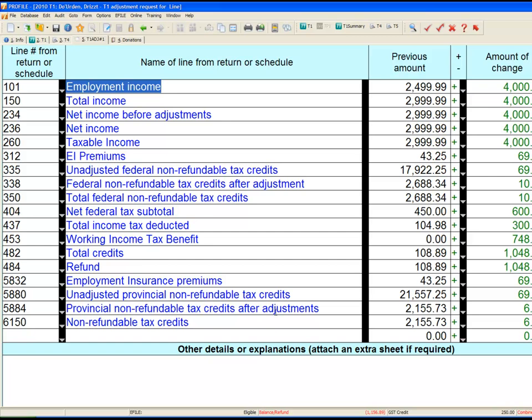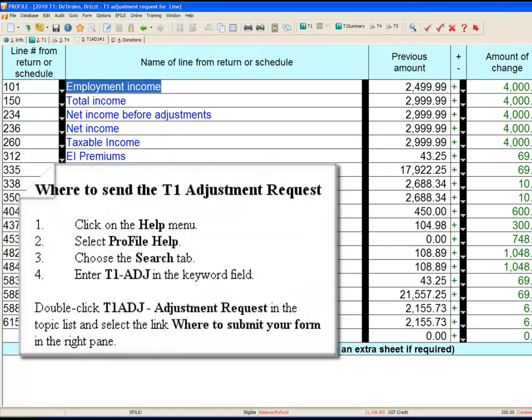Now you're ready to print your T1 Adjustment Request and submit it to the CRA. It cannot be e-filed — you must paper file it.